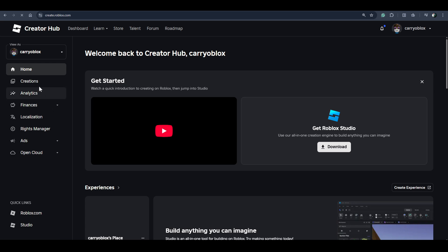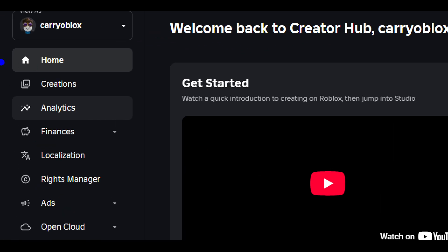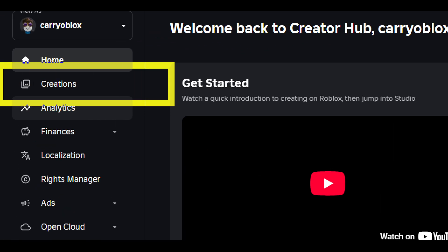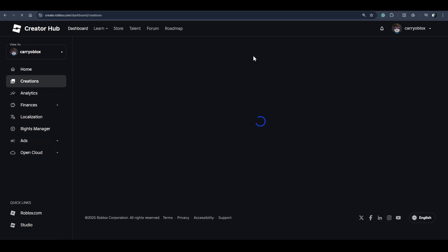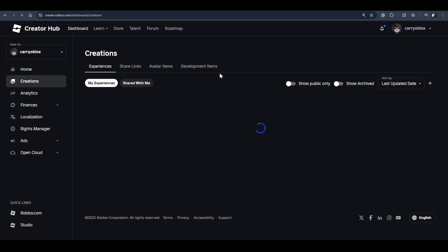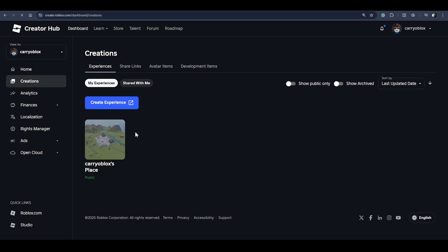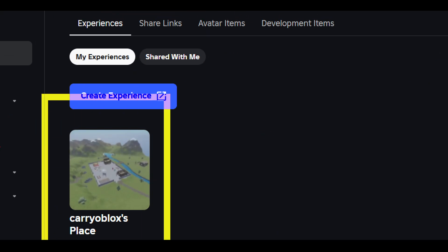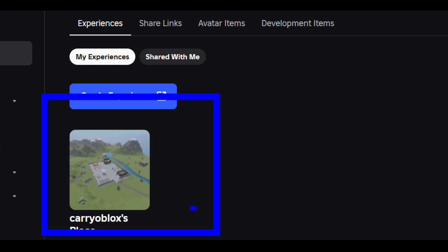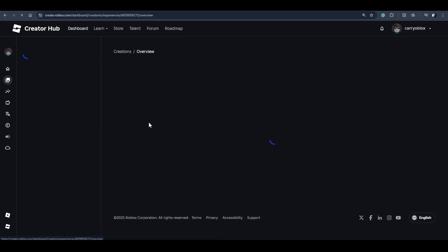Once you're here, click on this creation option. After this, you have to click on this experience over here.